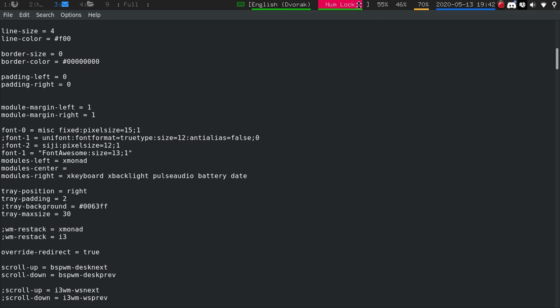And then the modules on the right here will be that. So I have my keyboard since I do flip-flop between Dvorak, Colmec, and QWERTY. My brightness, my volume, my battery, and the date and time.